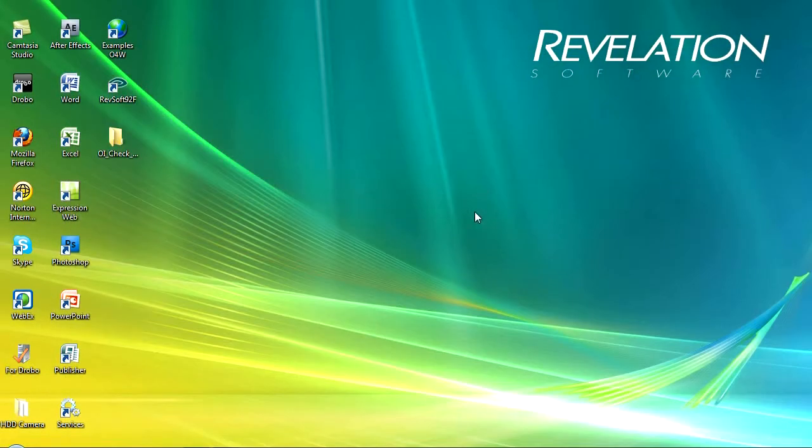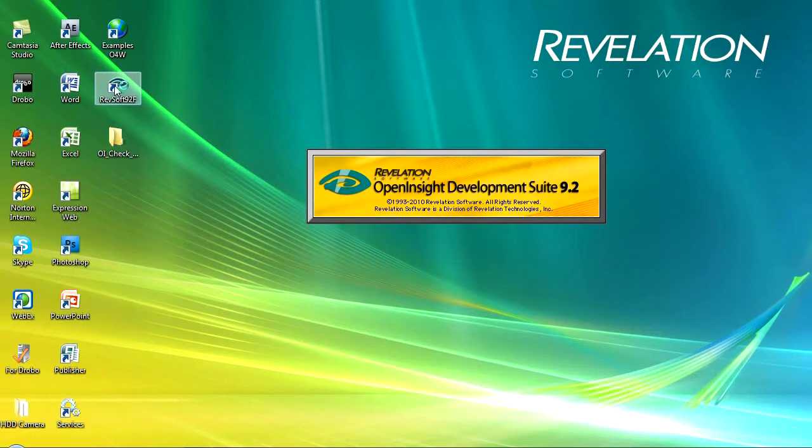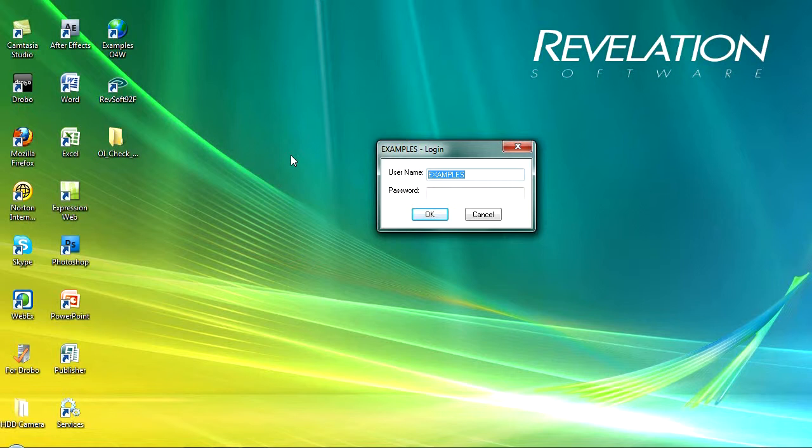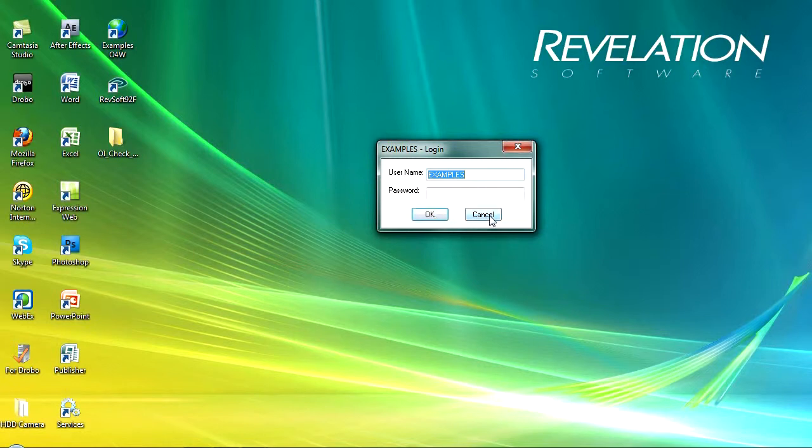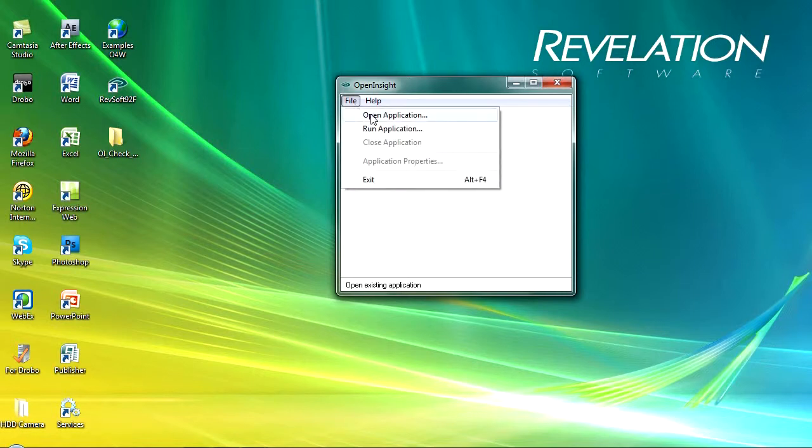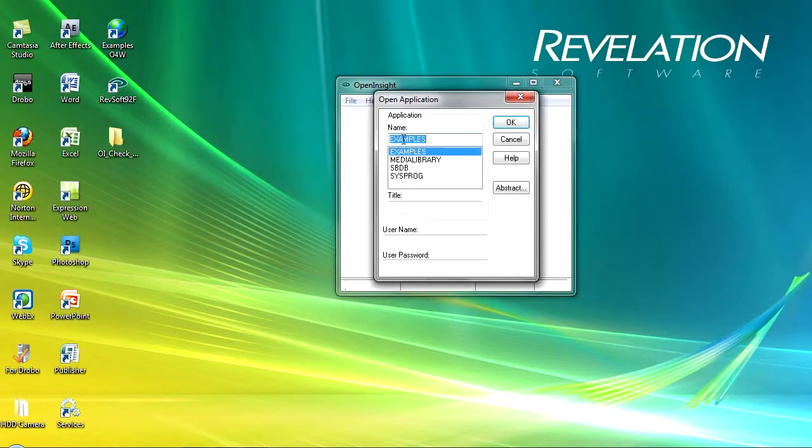Okay let's just close out of that window and we'll go ahead and we'll launch Open Insight. Now the first window that we're prompted for is the login information and if I was just to click OK here it will run the examples application for me. I don't want to run it, I want to go in and design it. So we'll go cancel and then we'll file and we'll open a new application and the application is going to be examples.